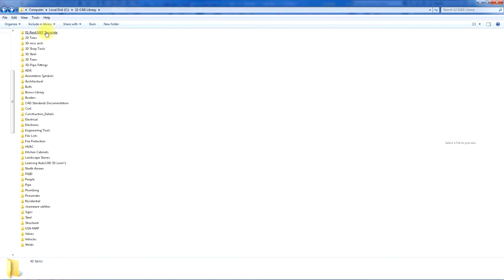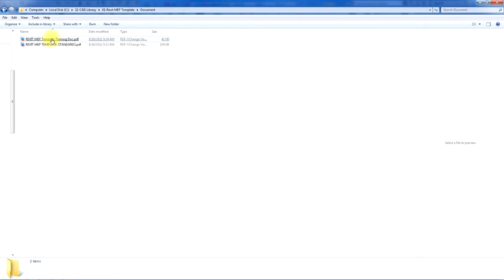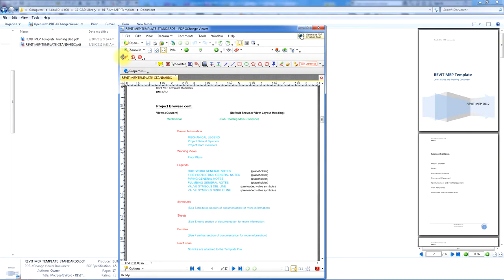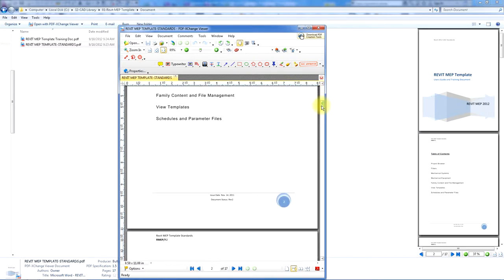There's the Revit MEP template file with documentation for the template training and template standards. This covers all the details of the template itself.